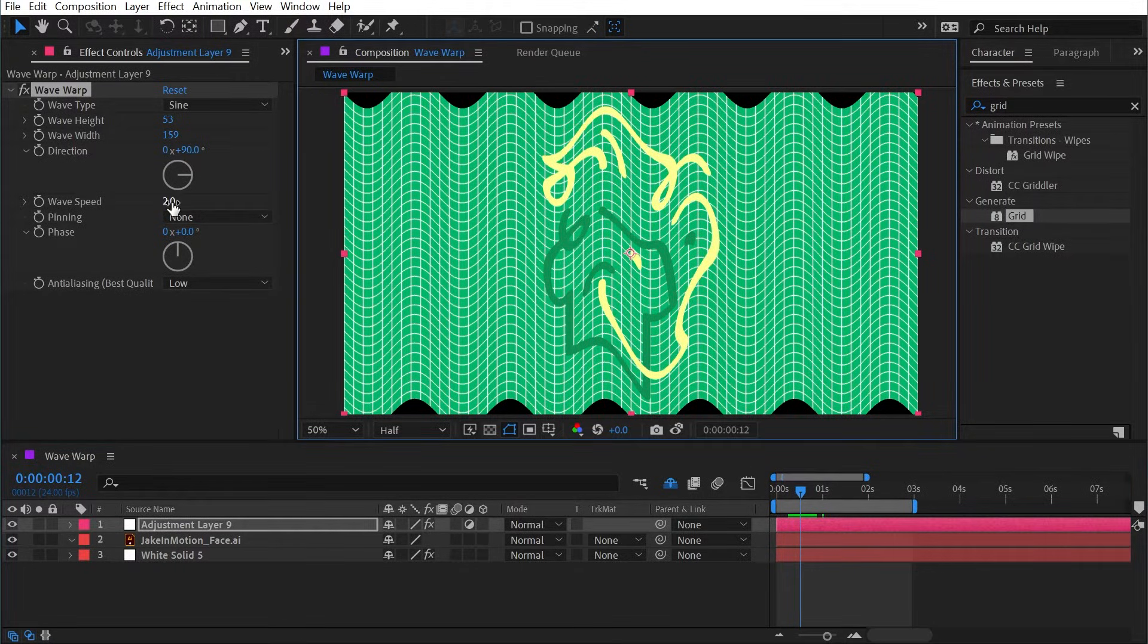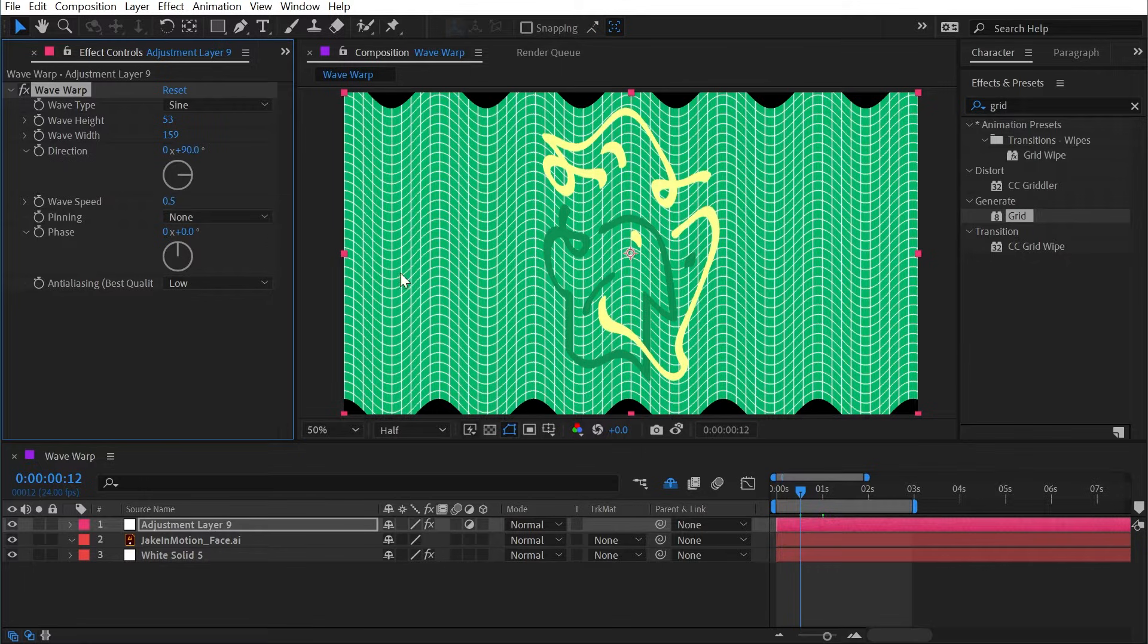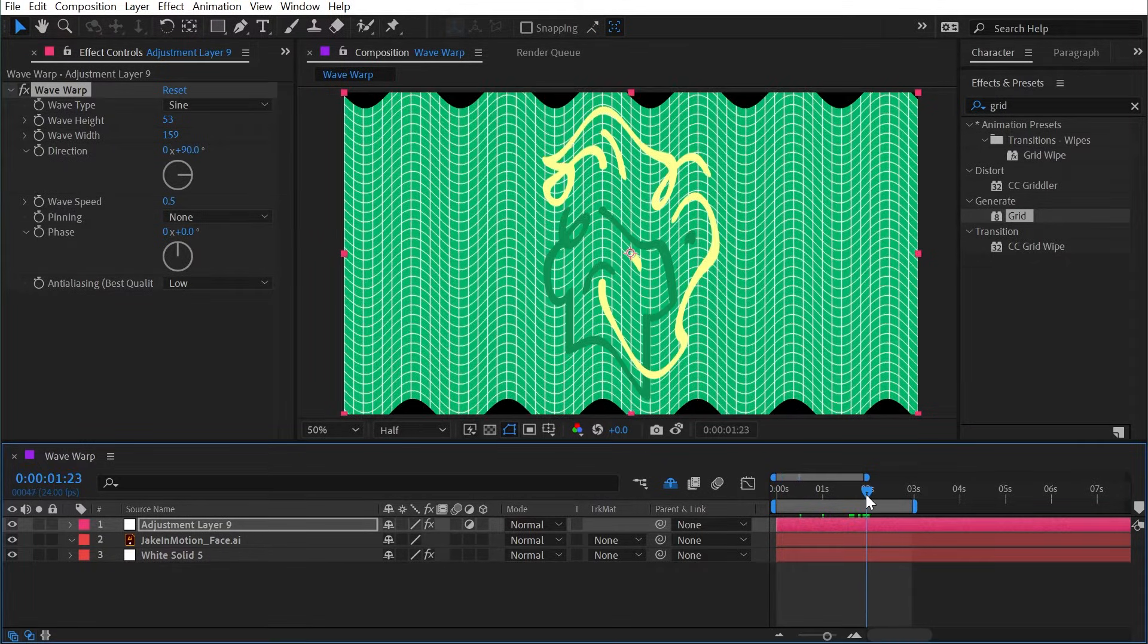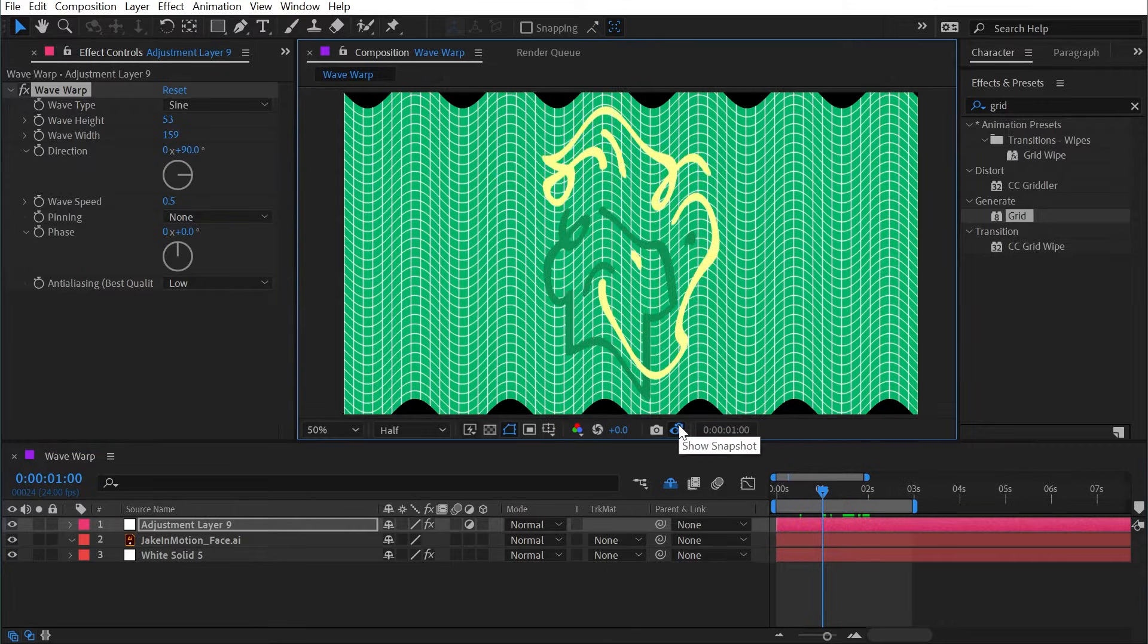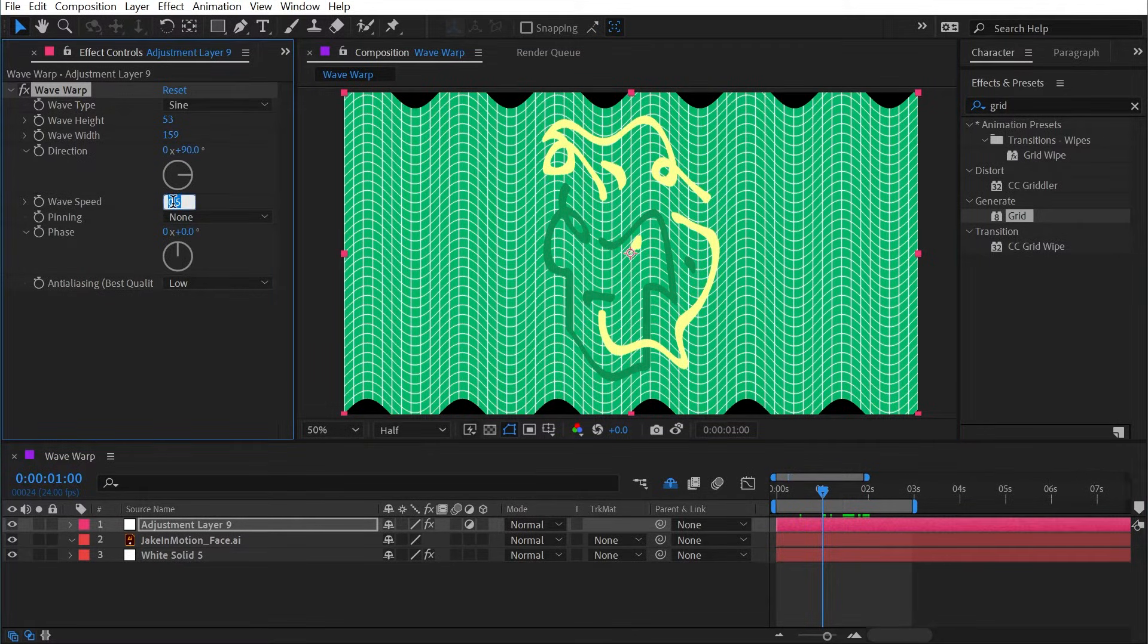If I wanted to double the length I would need to go down to 0.5, and now two seconds is going to be that loop point. One second is only going to be halfway. So that's how that wave speed value works. I'll set it back to one.